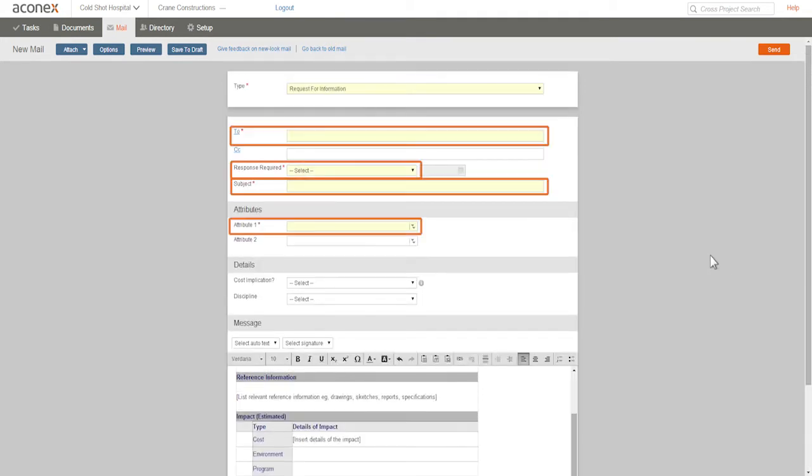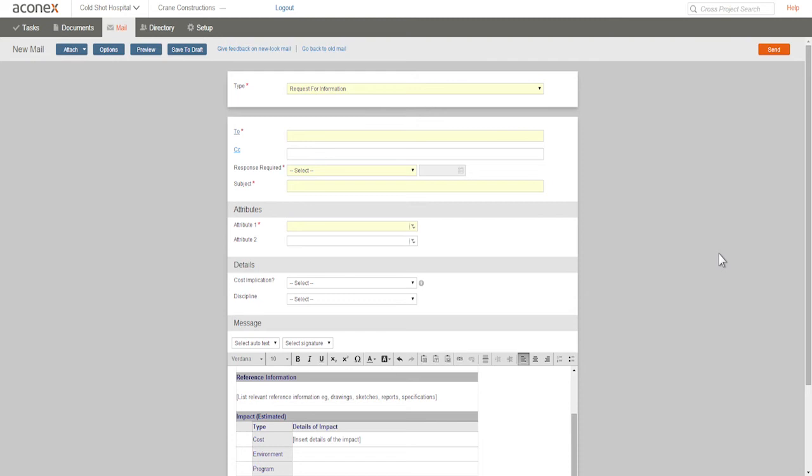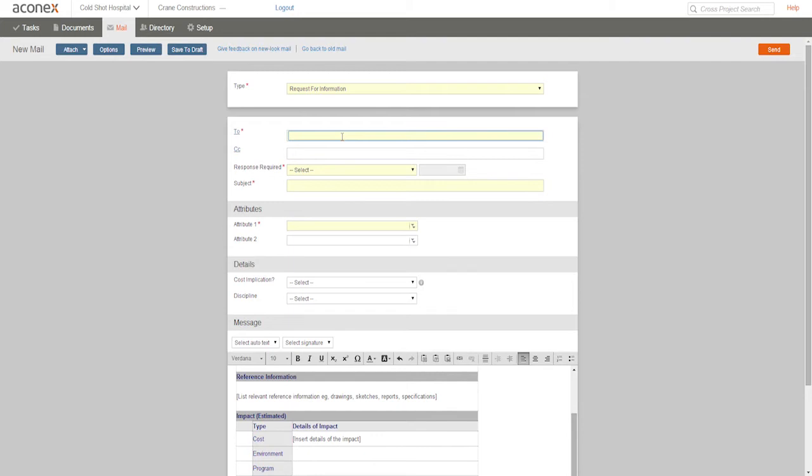See how some fields are marked with an asterisk and highlighting? These fields are mandatory and we have to complete them in order to be able to send the mail. Now we need to choose the mail recipients. We must choose at least one To recipient or CC recipient, and we can of course choose more.